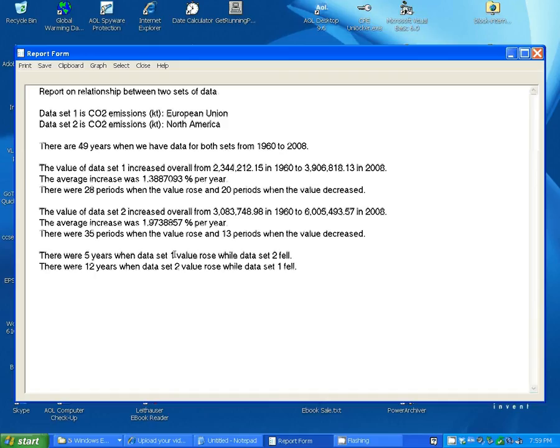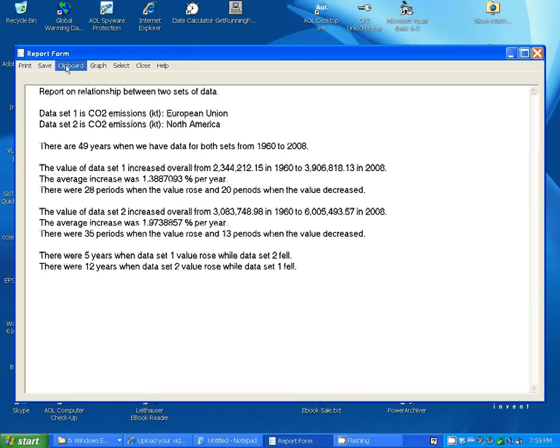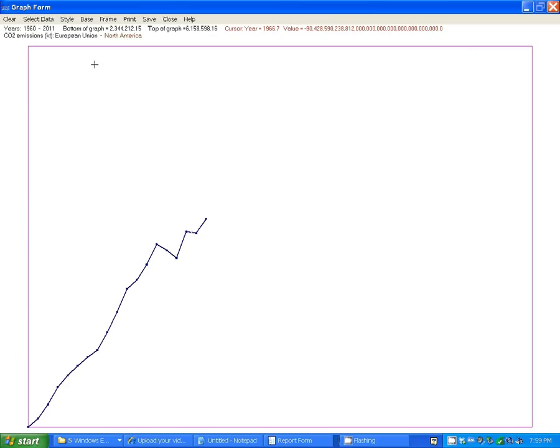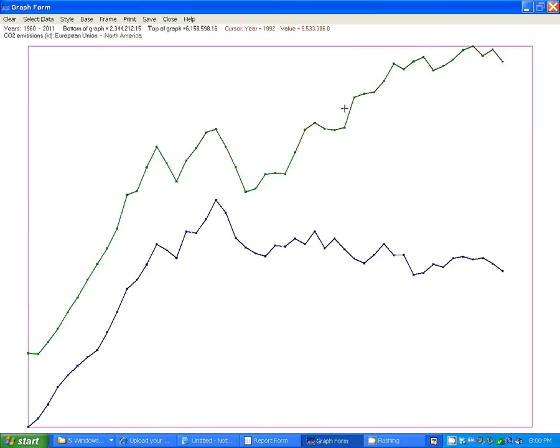Again, you can do the usual print, save, clipboard graph there that's showing you the graph of the two. And then you can close that out.